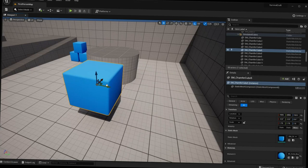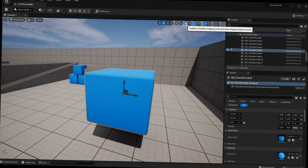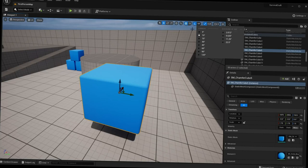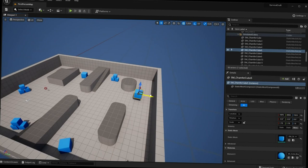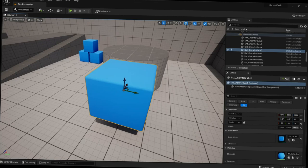With grid snapping disabled, movement is super smooth — you can position objects very precisely. Re-enabling grid snapping brings the snapping back. You can also change the snapping value: click the drop-down and set it to, say, 100, and the cube will snap every 100 units, or set it to 1000 to see how far it jumps.